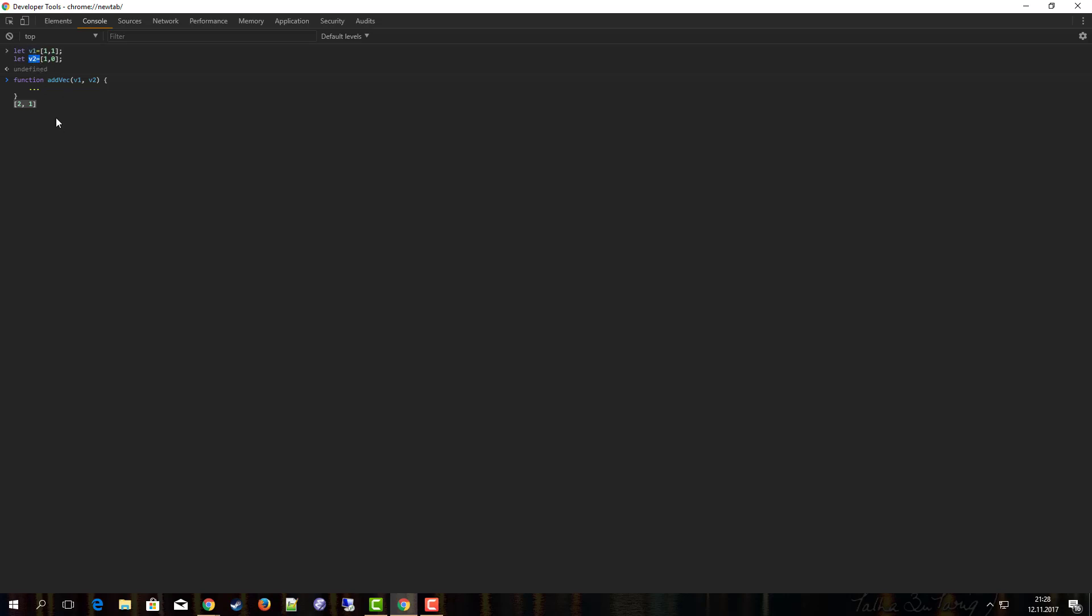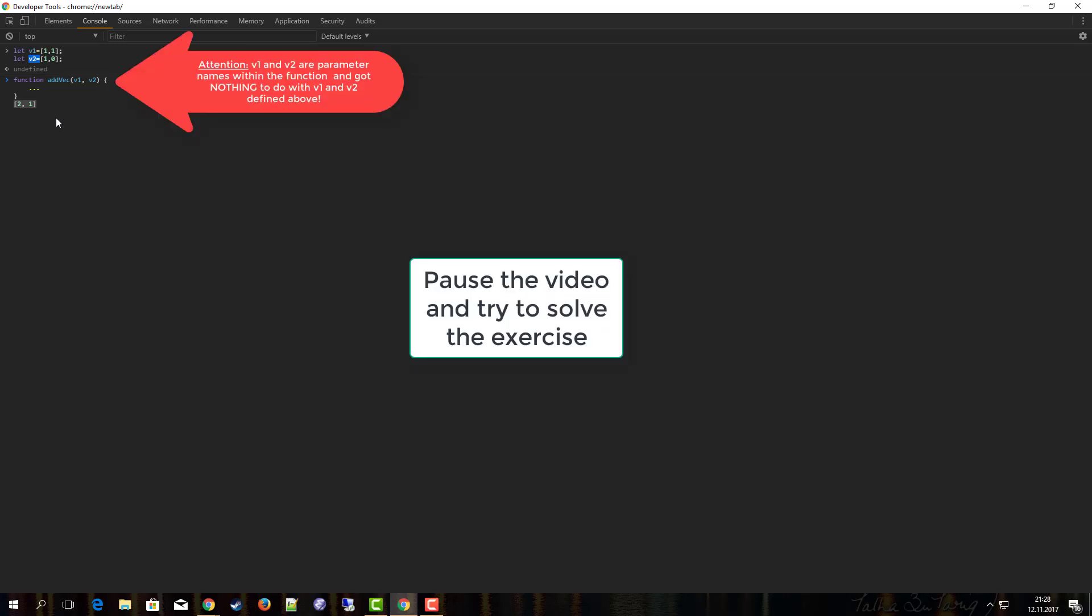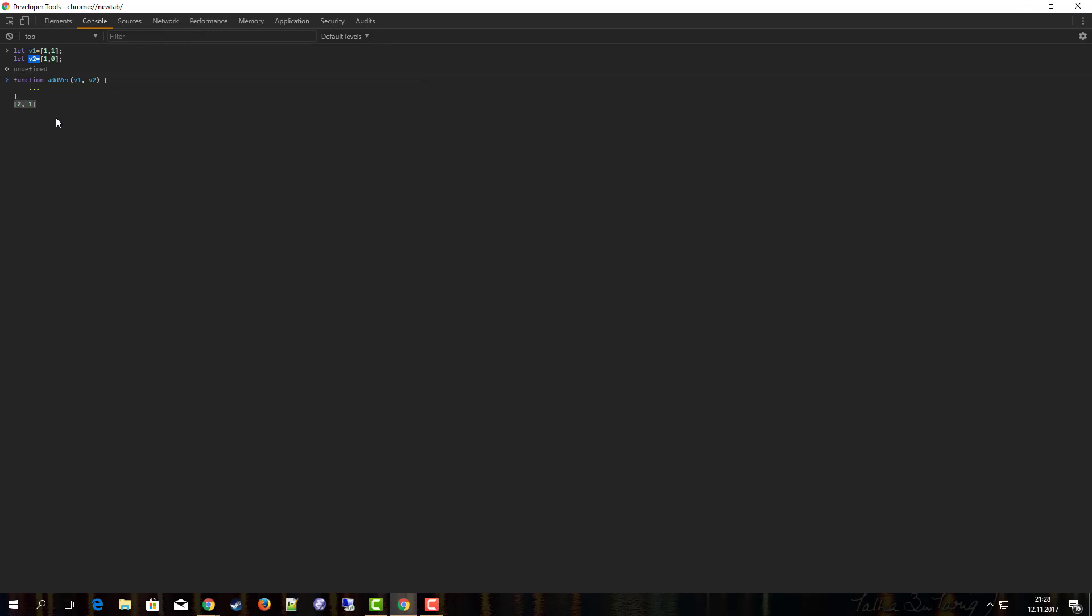Why don't you pause the video now, take five minutes, try to solve this problem on your own, and when you are ready you can resume the video and I will show you an easy solution for that problem. Okay, welcome back.